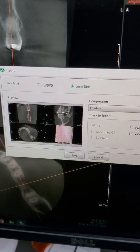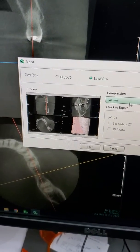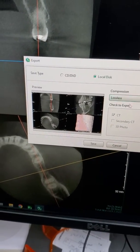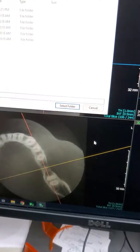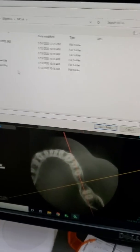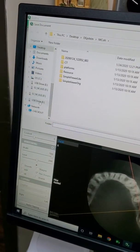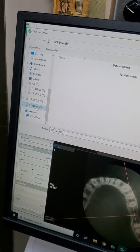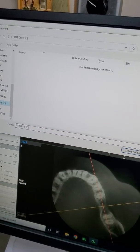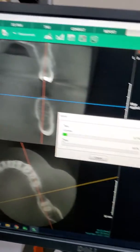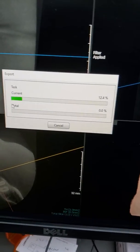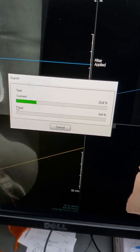So we want to do lossless. Local disk allows us to choose somewhere local, which is to this computer. So then we go over here to the USB drive again, and we're going to select that as the folder. And it just starts saving, and then you're done.